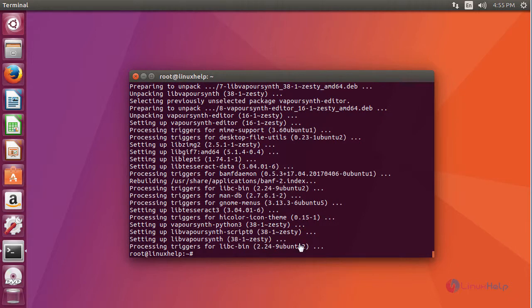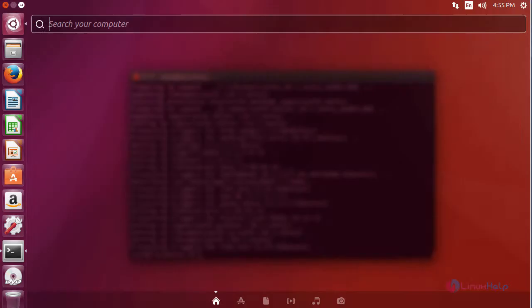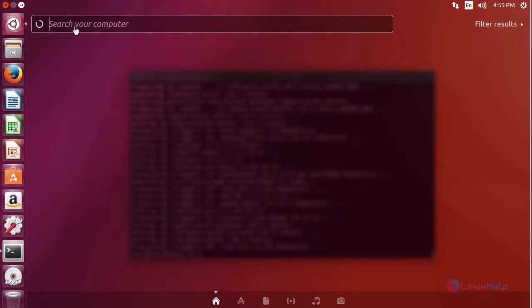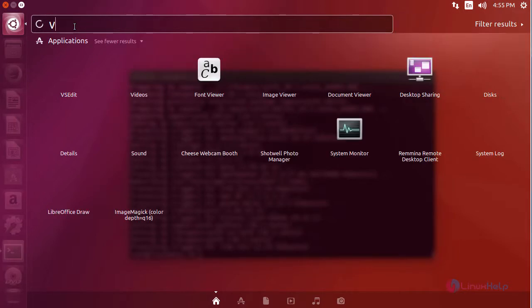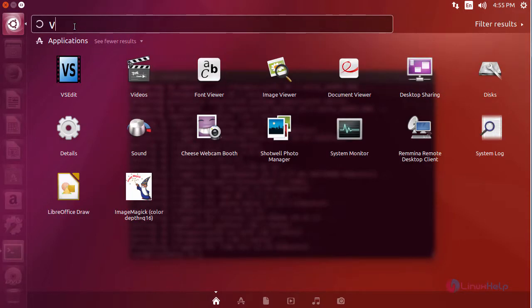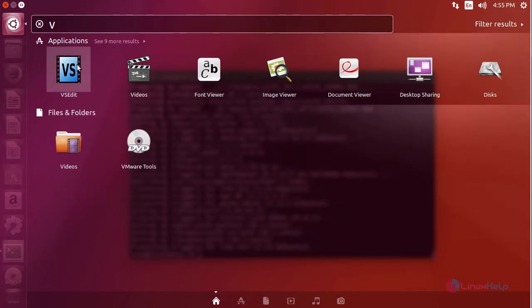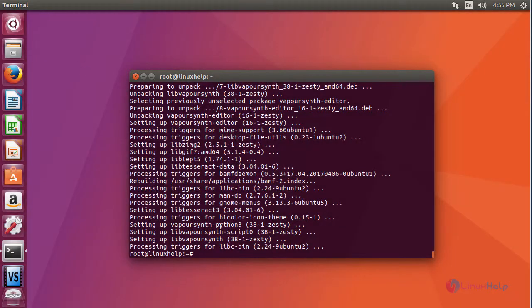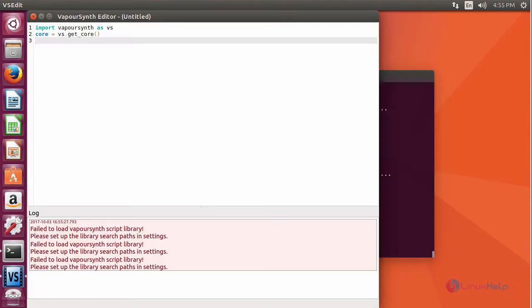After installing it, launch your application. You can see VAsEdit. This application resembles the one which is present in your terminal now. Start using your application.